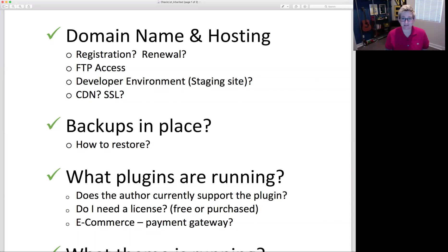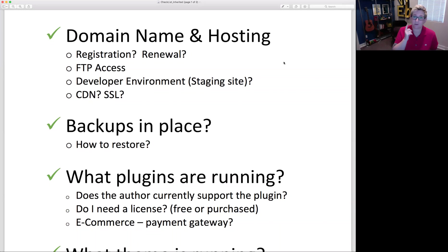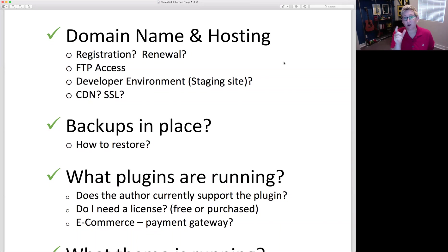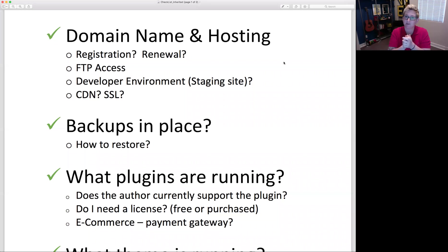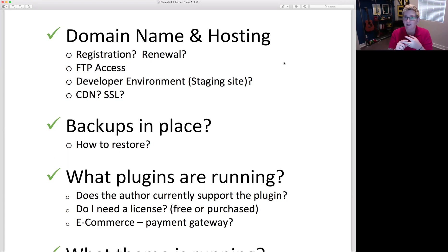Let's go through a checklist to give you clarity on how to have success when inheriting somebody's WordPress website. The first thing is: do you know where the domain name — the www.webtegrity.com or whatever it might be — was registered, and whose name it was registered in? You also need to know when that domain name expires.